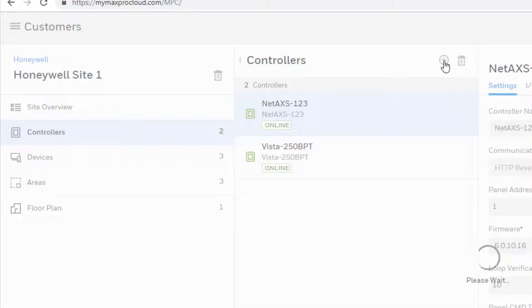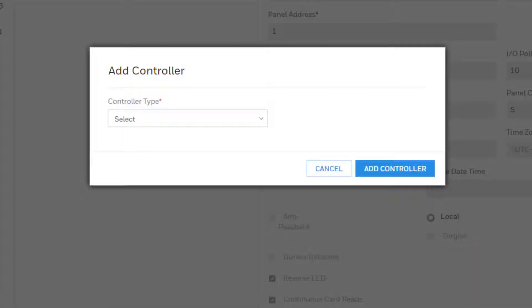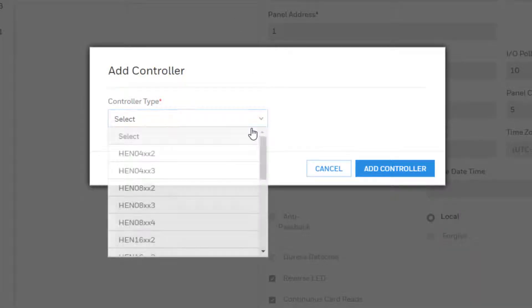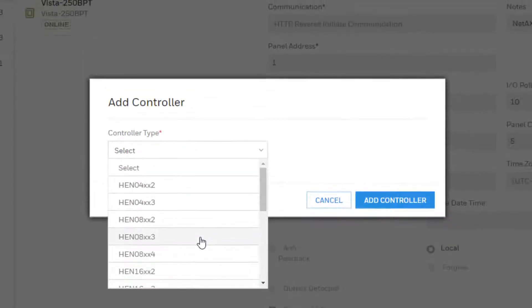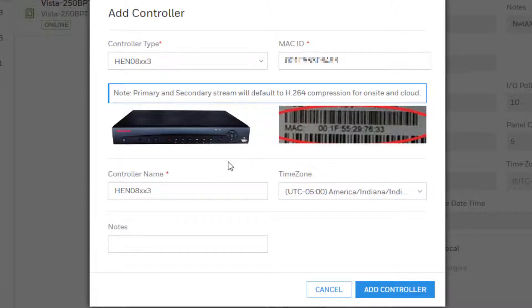Choose the specific controller type based on the model number of the recorder you are adding. Enter the MAC ID of the device, a unique name for the controller, and choose the appropriate time zone. When finished, select the Add Controller button at the bottom of the page.